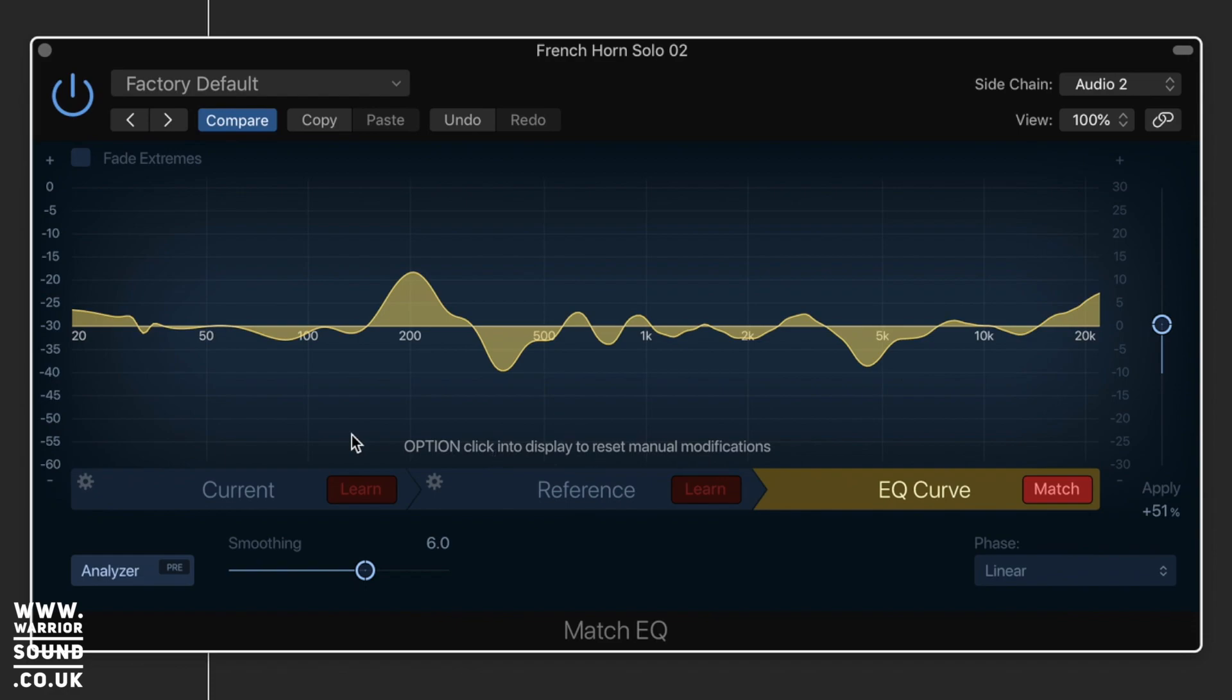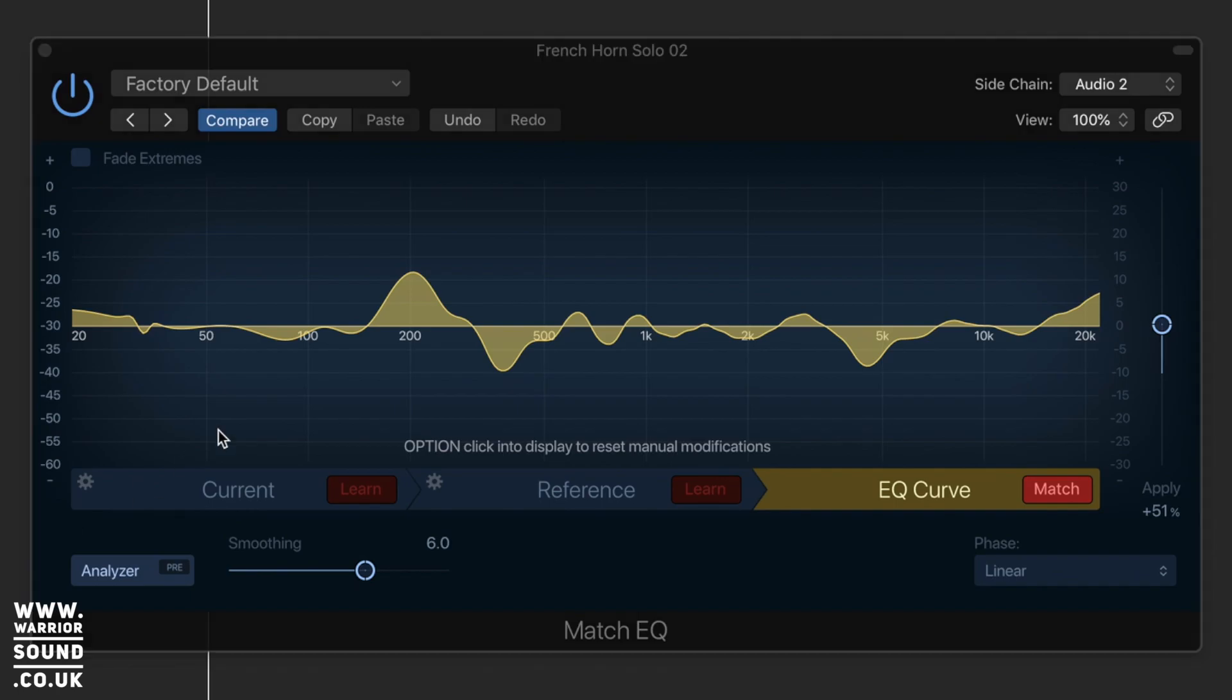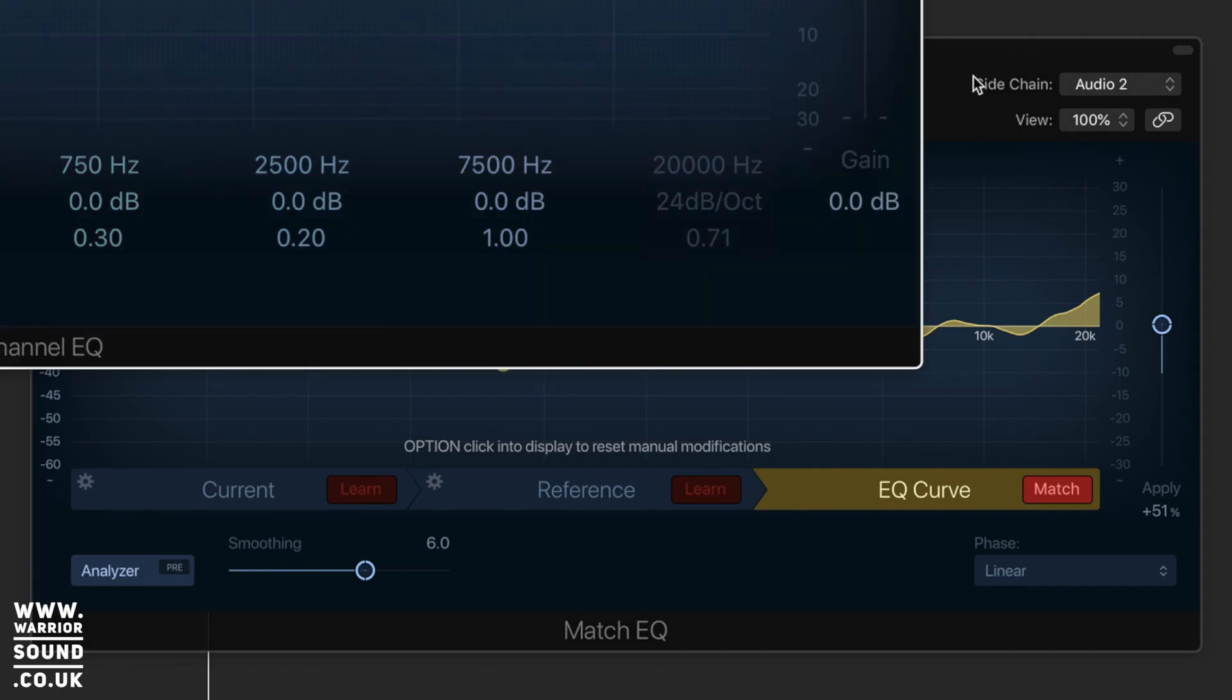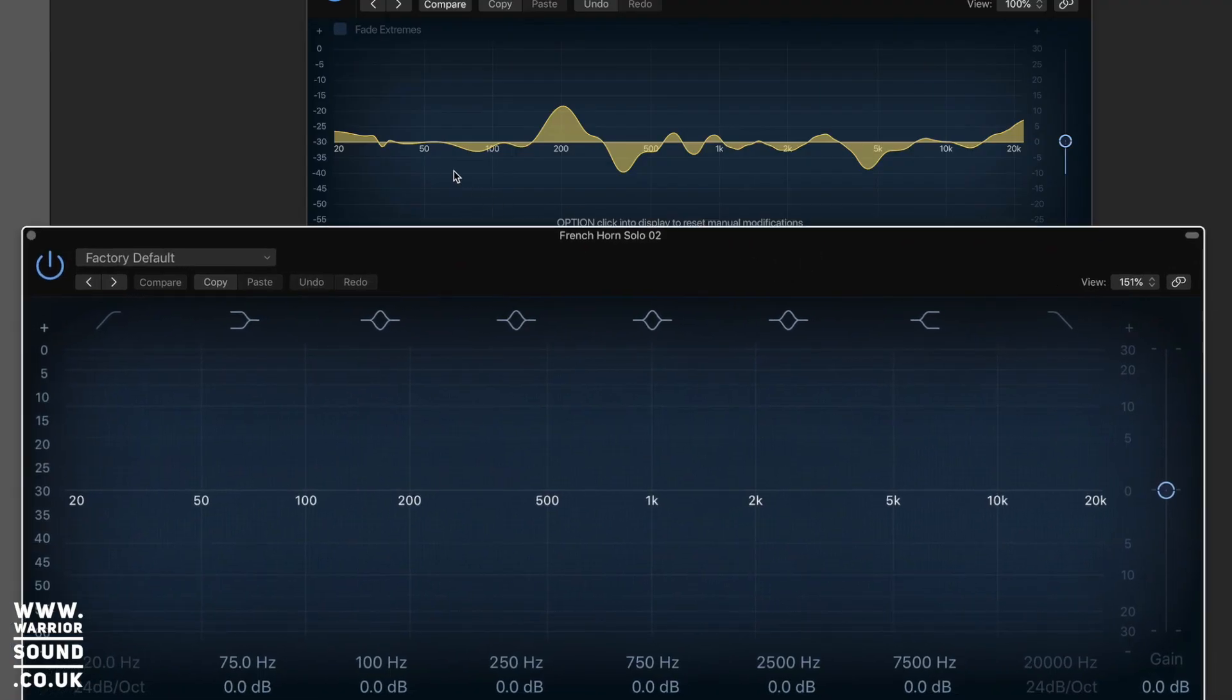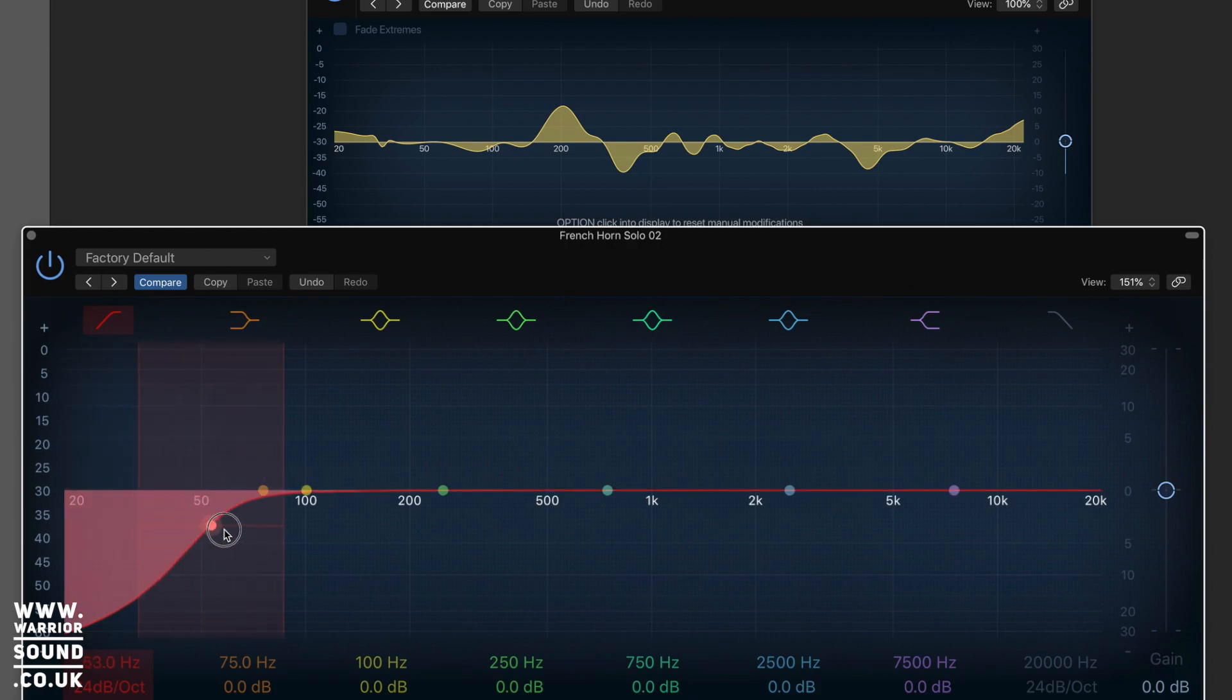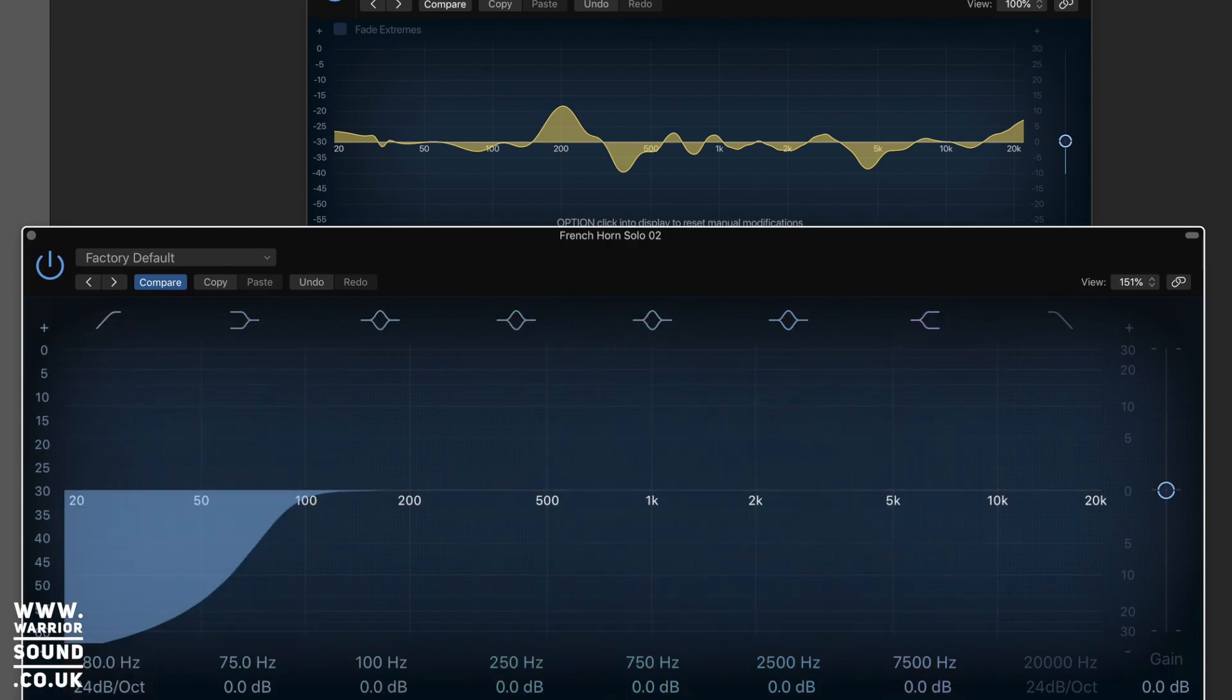Now generally what I would do if I've had to do this sort of processing and apply it afterwards, I would introduce a channel EQ and generally just adjust anything else that needed doing. For example, I would take this low-end boost out.